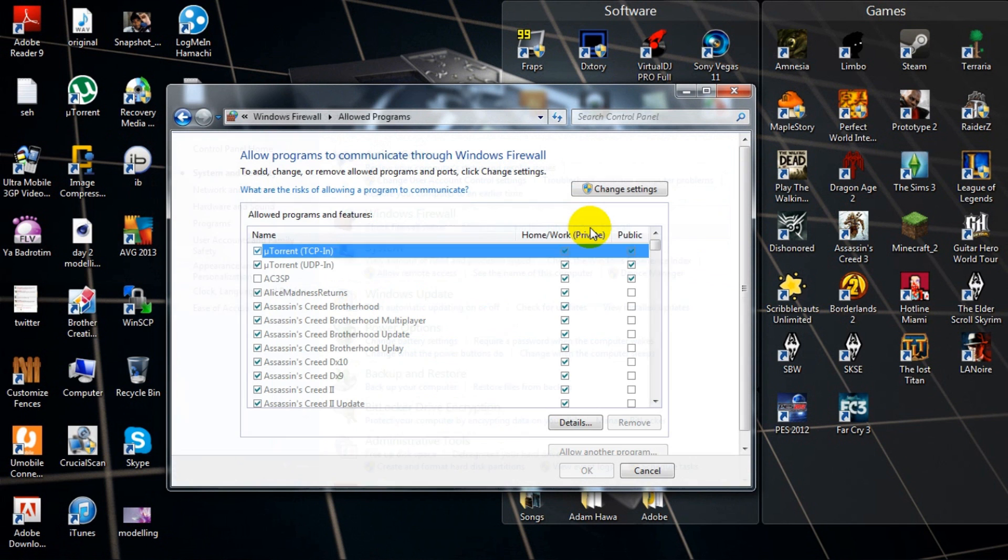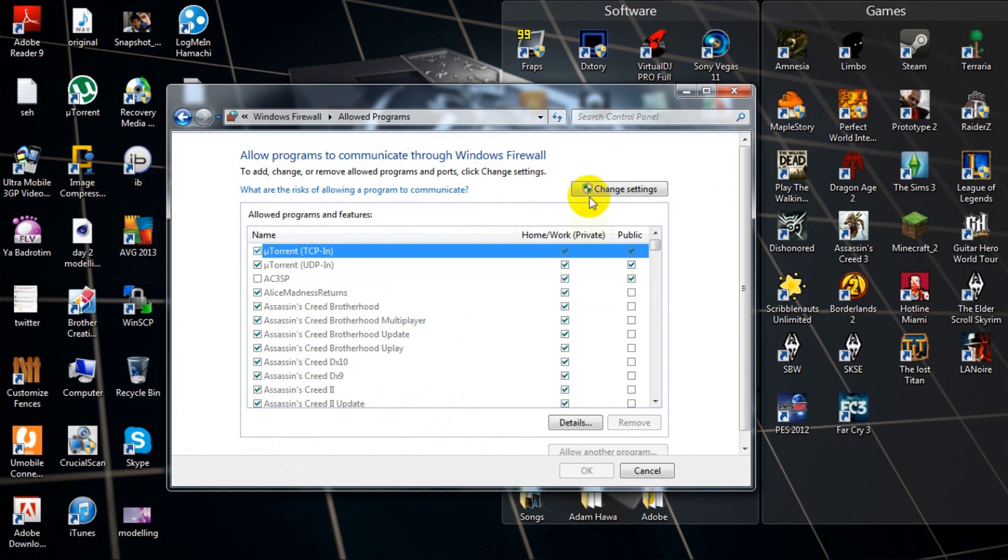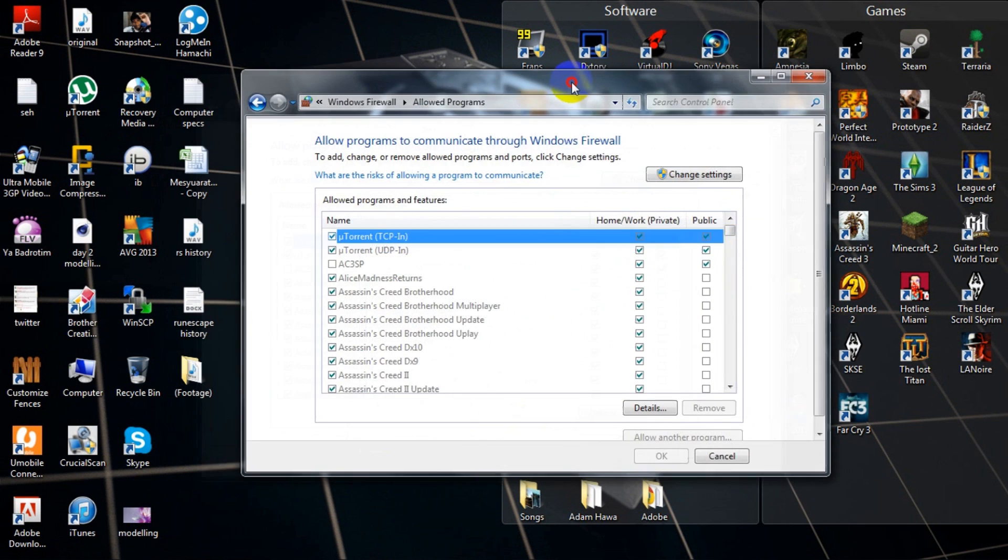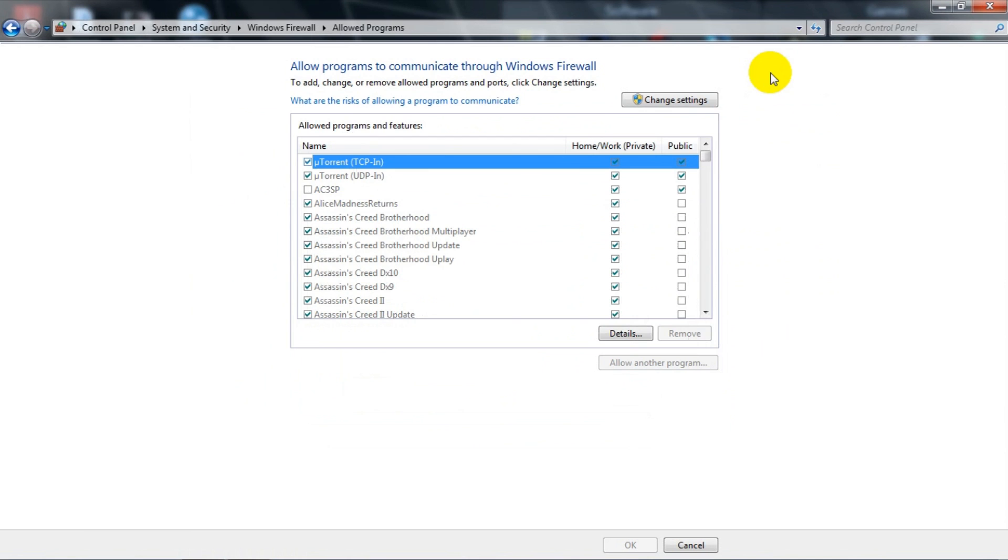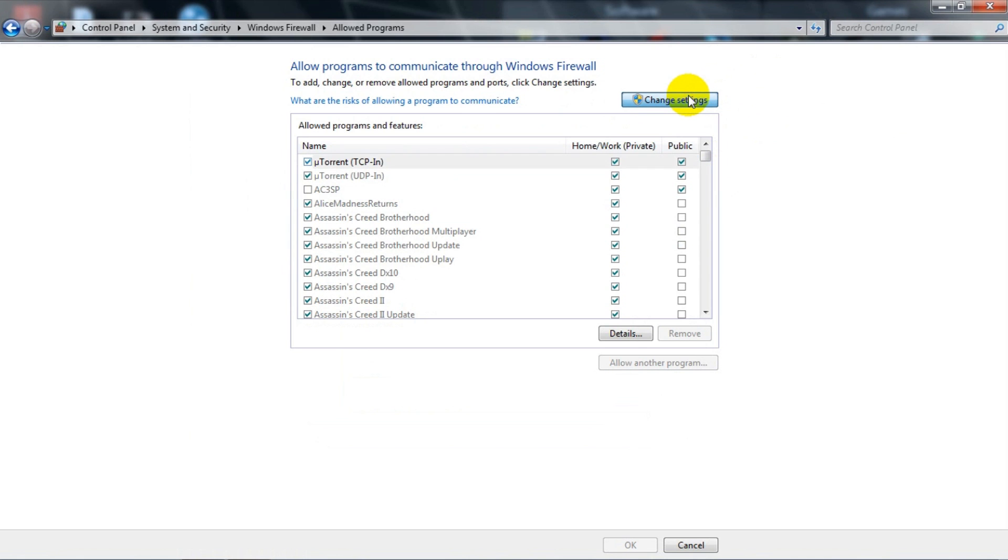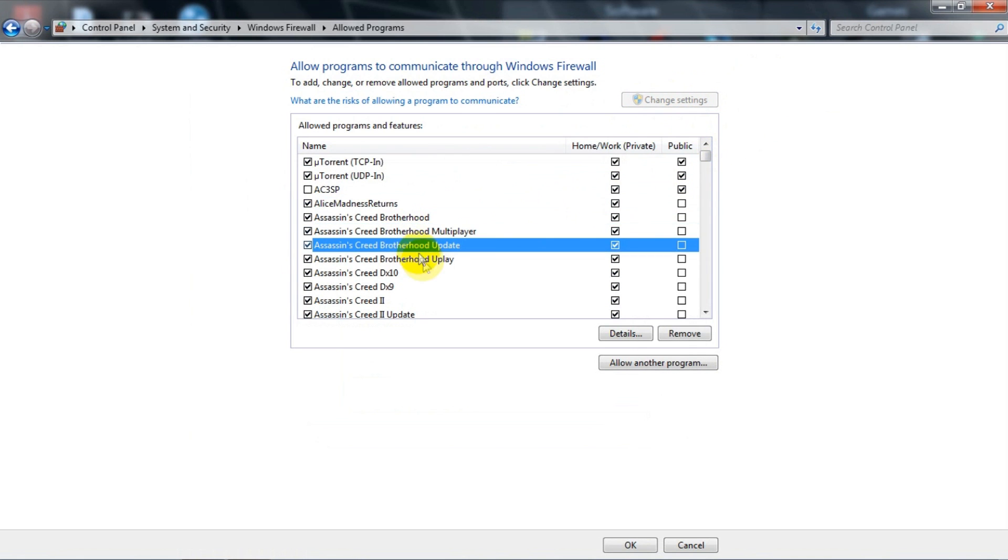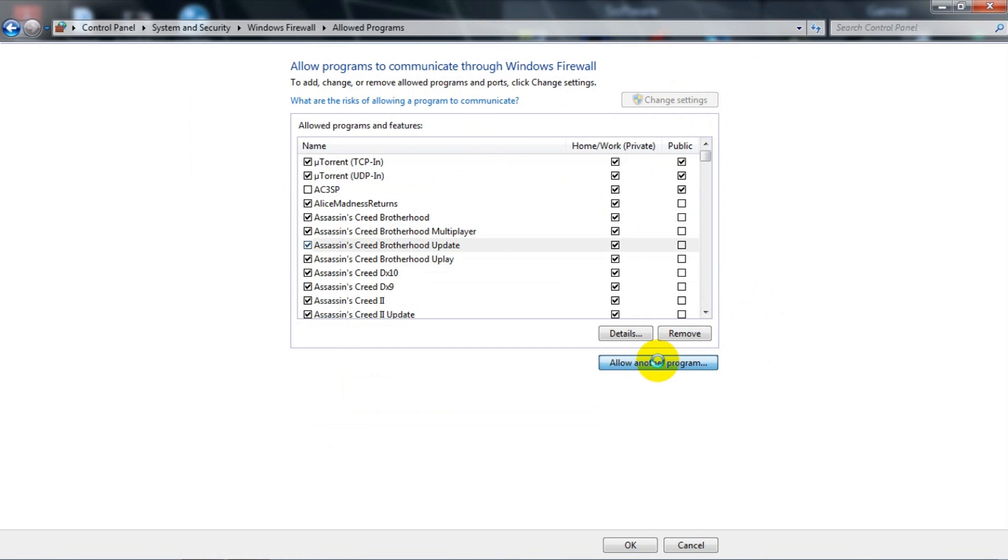And then you get this window. You need to change settings, just hit change settings and you can change all of this. And after that you need to click Allow another program, just hit that.